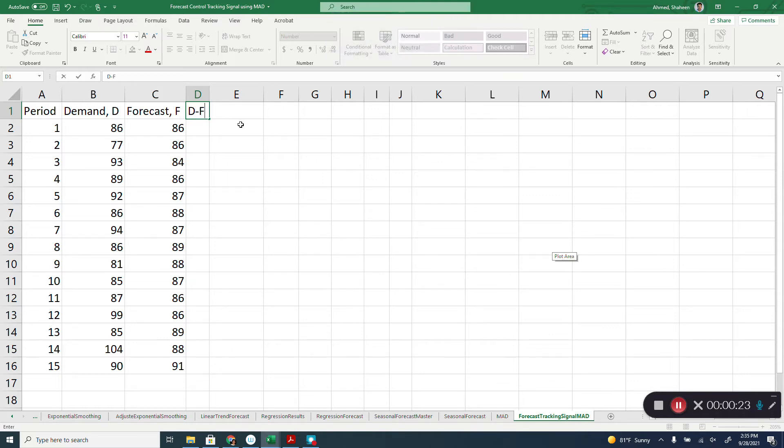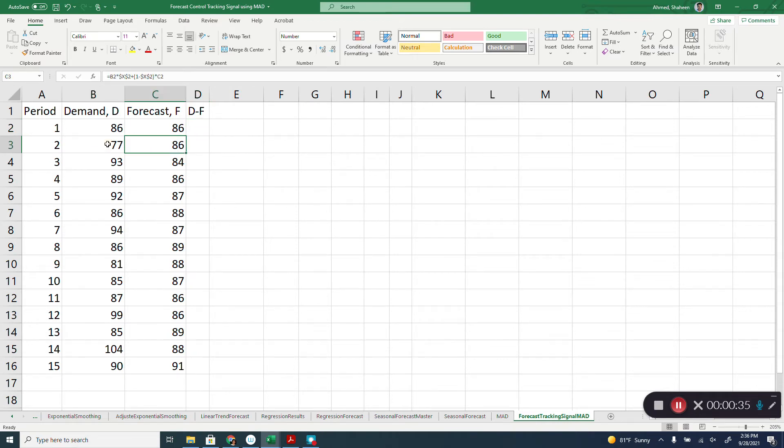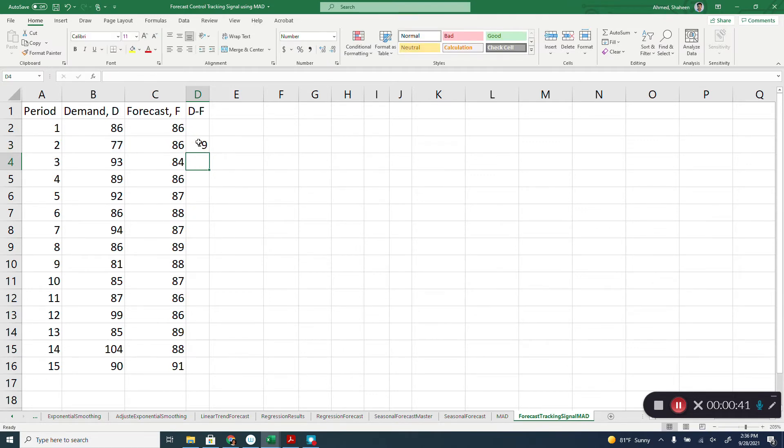First thing, we need to get the mean absolute deviation, which is basically the deviation of the forecast from the demand. So that is equal to the demand minus the forecast. And then, copy all the way down.